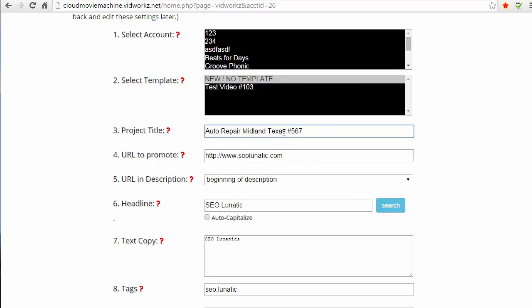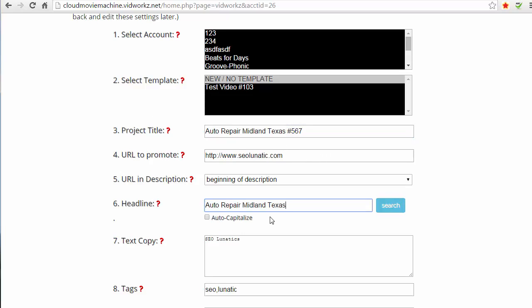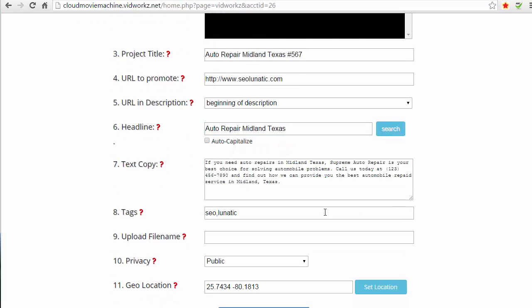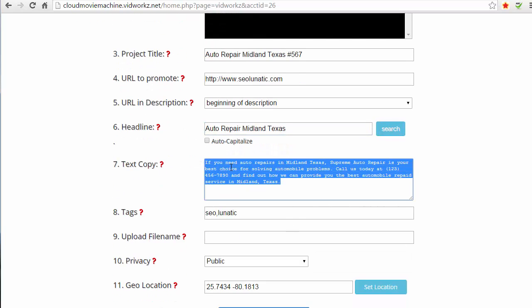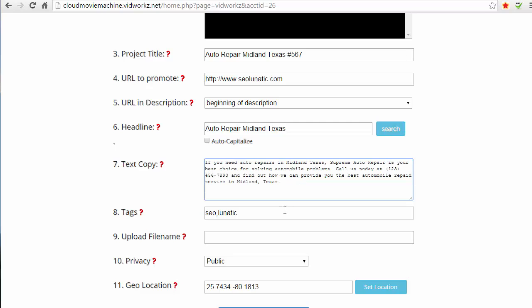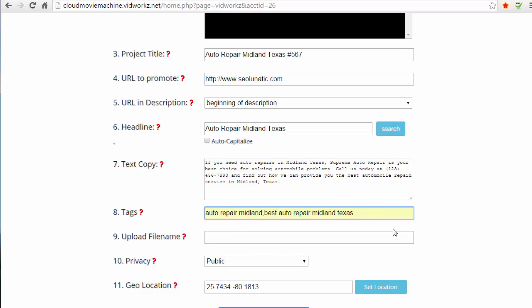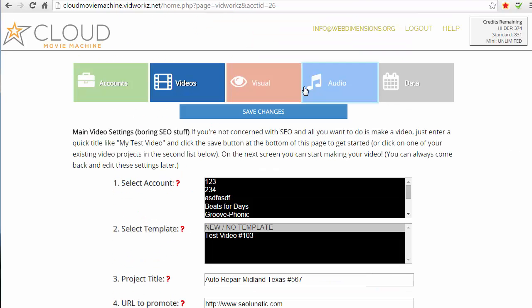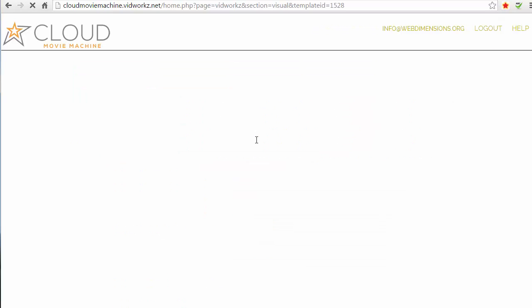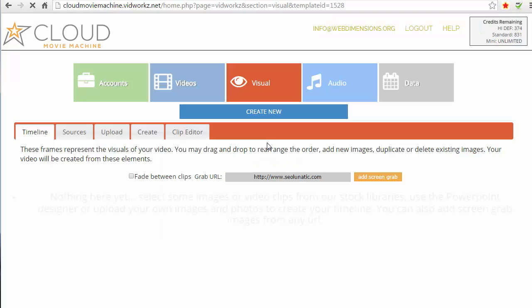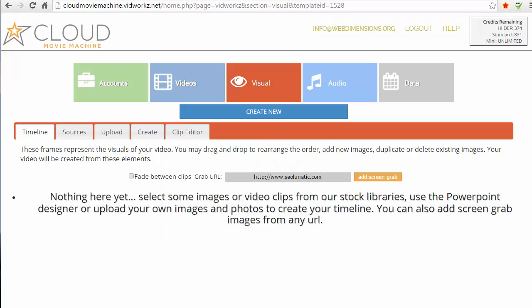I'll just make it number 57 - auto repair Midland Texas. I'm gonna put it in the headline. So I've just written a little paragraph about auto repairs in Midland Texas and we're gonna go ahead and get the tags here. If you leave the file name empty, it's gonna create that file name for you so don't even worry about it. You can go at the top and click Save or the one at the bottom, either one save it. And now we're coming back and I'm gonna show you exactly how super easy it is to make videos that rank like that.